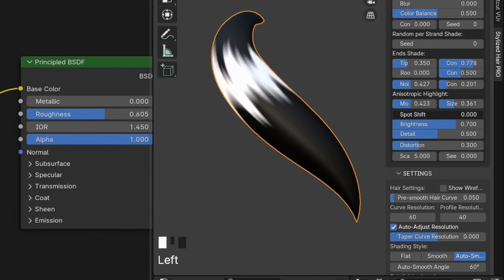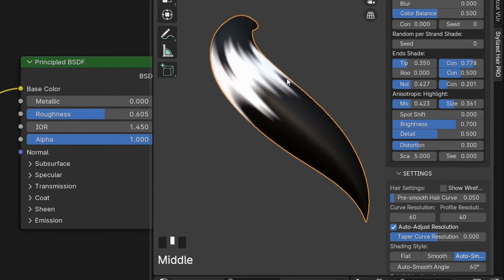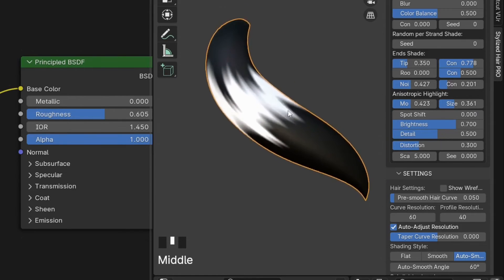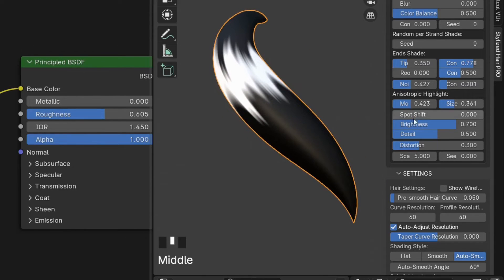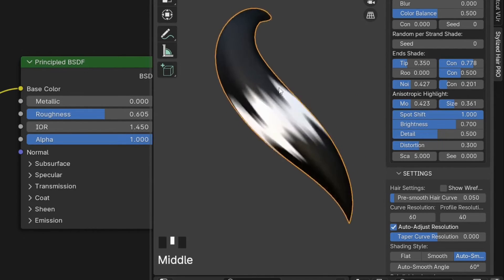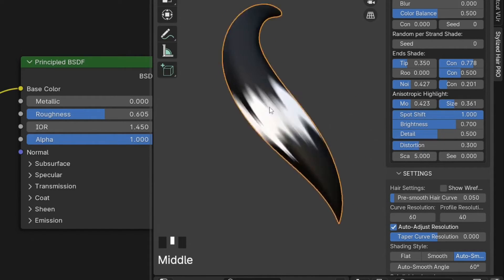Spot shift is how much it will shift when viewed from different angles. If it's set to zero, it's not gonna shift at all. At one, it will shift a lot.